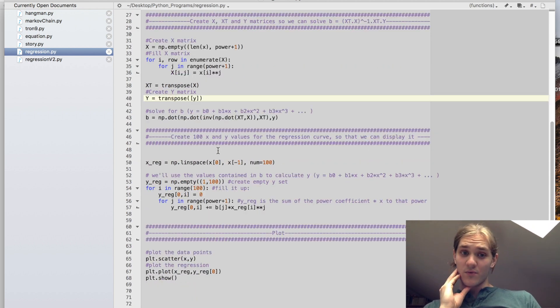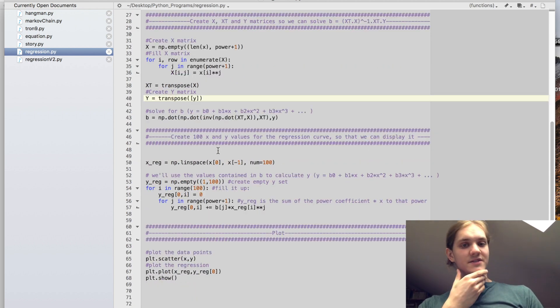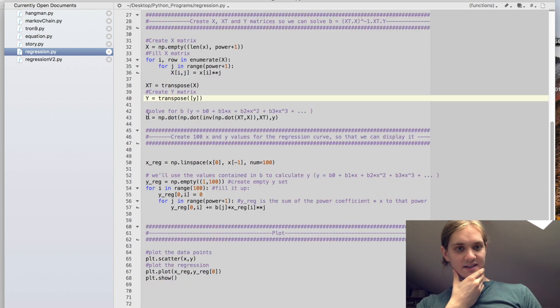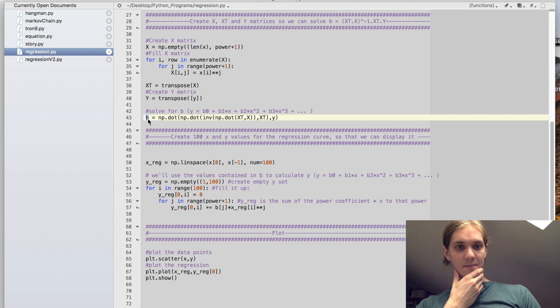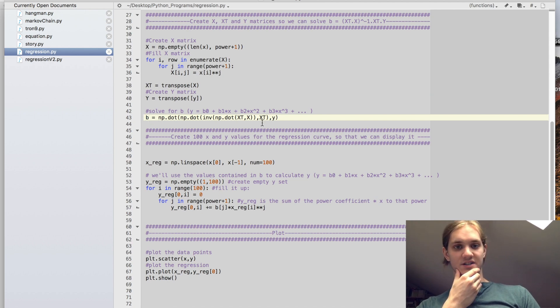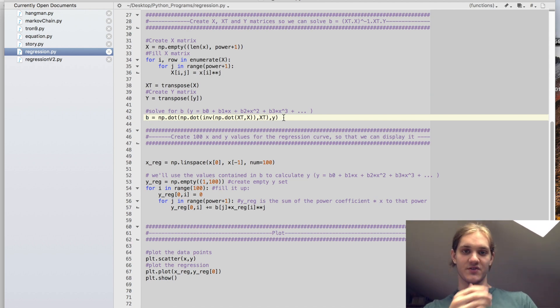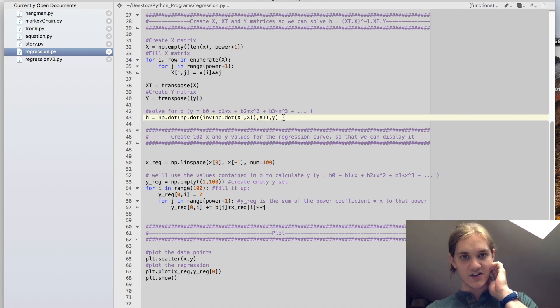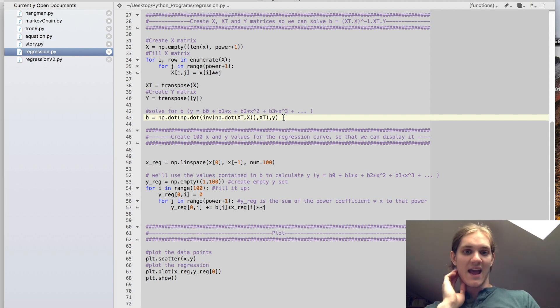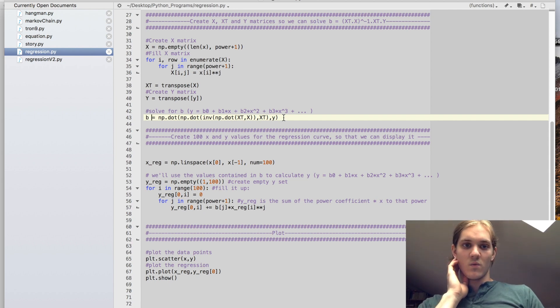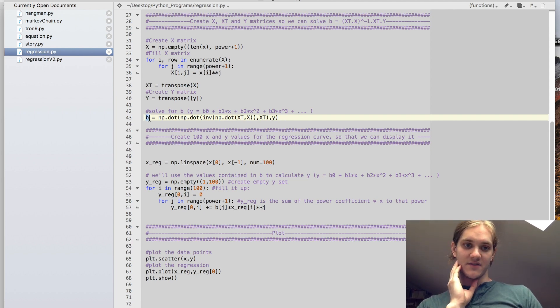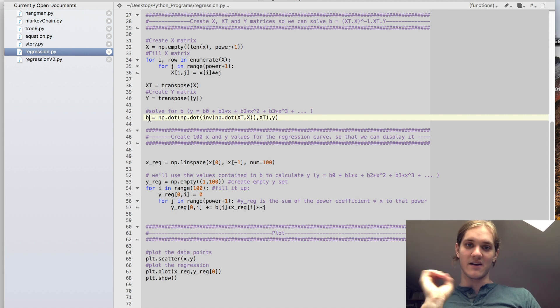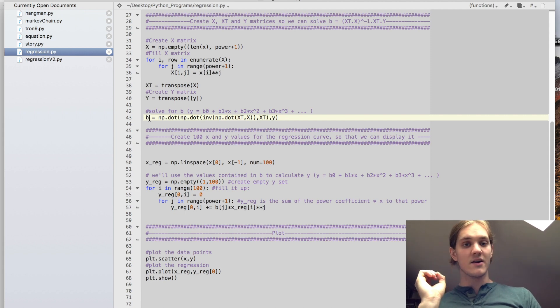And that's pretty much all there is to it in a certain sense, because now we can solve for b. b is going to be that equation we had before, just translated into NumPy notation, and that means we now have our coefficients. So if we imagine that we were doing a quadratic regression, we now have a constant term, a linear term, and a quadratic term.